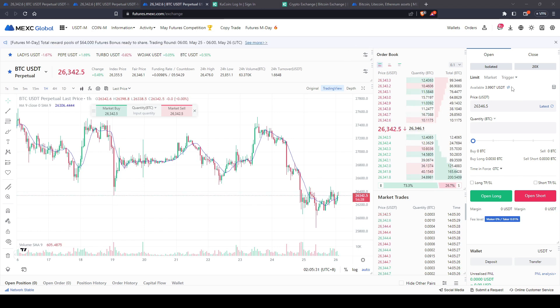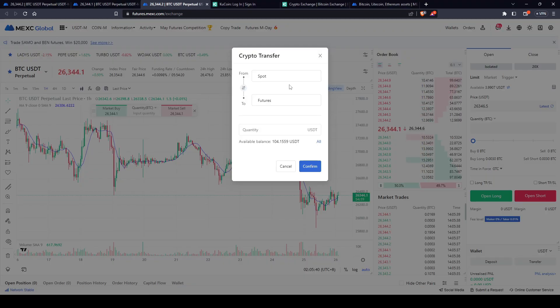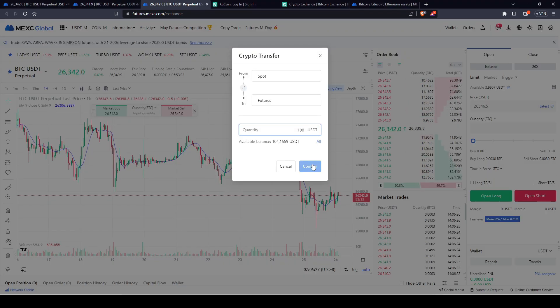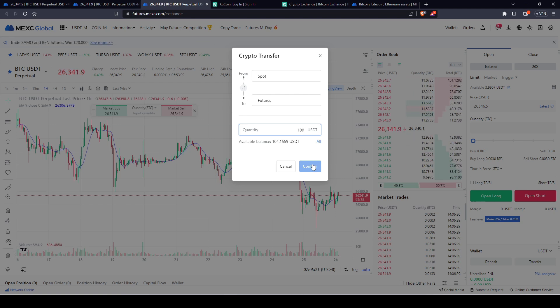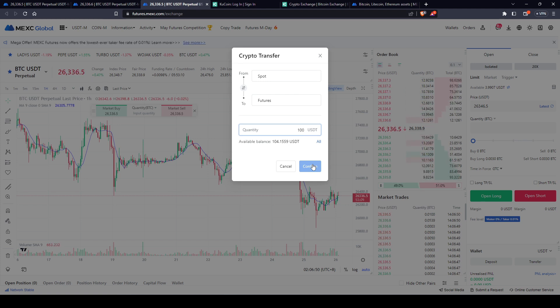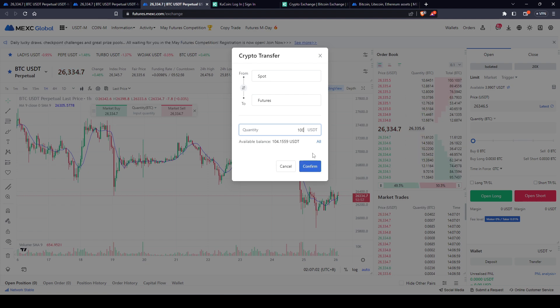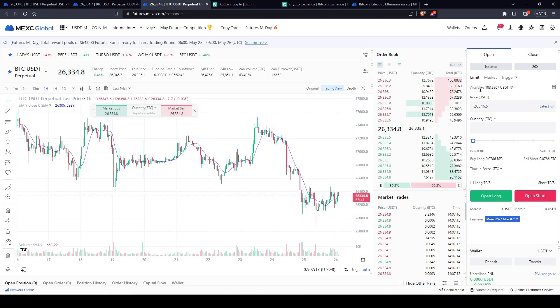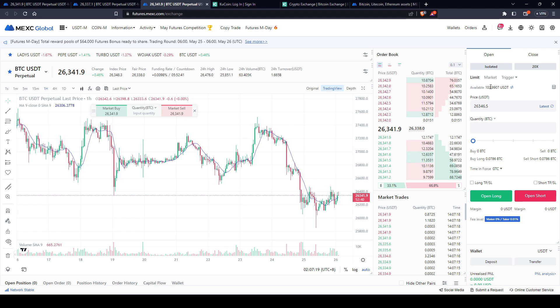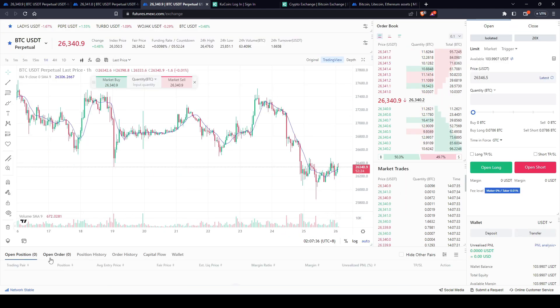So now what we want to do is we want to transfer it over to our leverage trading platform. Now we're going to come over here to this double arrow. We're going to click on this so that we can transfer our crypto. So now what we're going to do is we're going to transfer over $100 and it's recommended when you're first starting out, only transfer over $100. As the saying goes, if you can't double $100, you have no business trading with more than that. So let's go ahead and confirm this. So now our available balance is $103. So at the current moment, we don't have any positions open.